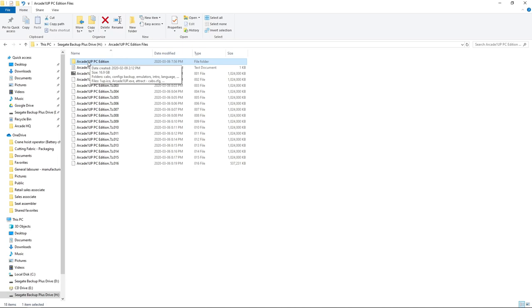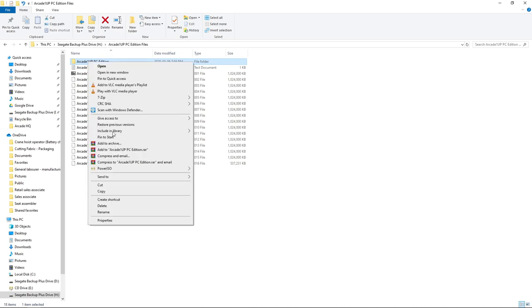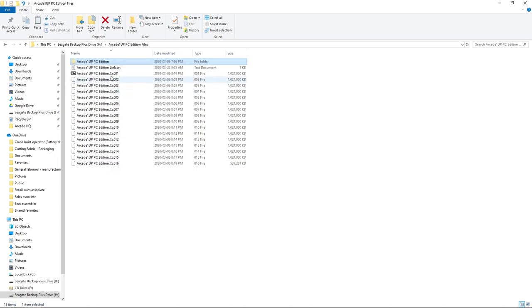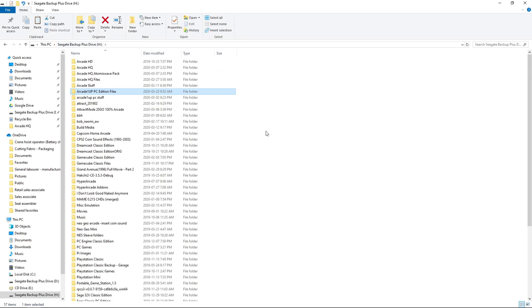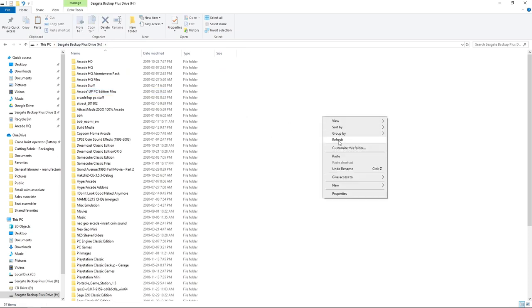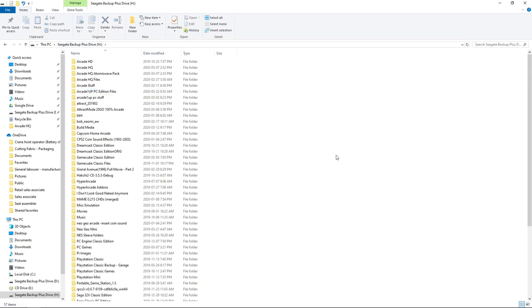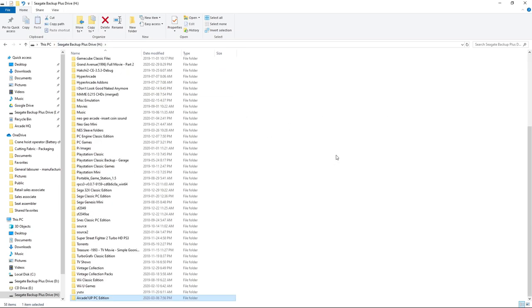What you want to do with the Arcade 1-Up PC Edition folder is put it in the root of any drive you want. You can have it wherever you want — it is portable, so I just want to make note of that. I'm going to use H; I use H for all my working drives. I'll cut, go to H, and paste.